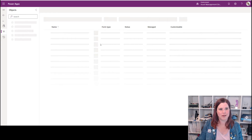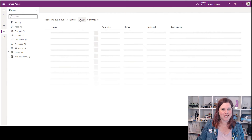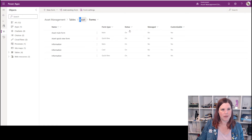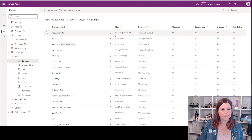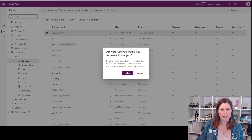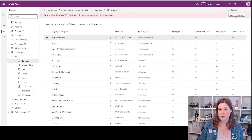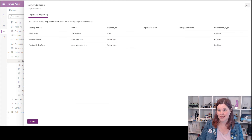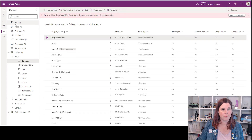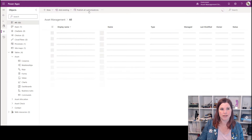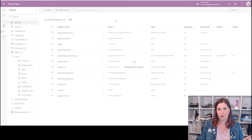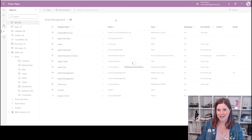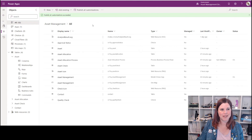Deep breath — done. Now if I go back to my asset table into the columns, click remove and delete — still can't do it. Viewing dependencies shows the same things are still there. There's one more step: you have to go back to your solution and publish all changes. You have to publish before it will recognize that those dependencies are no longer there. Skipping ahead with video editing — publish all customizations succeeded.